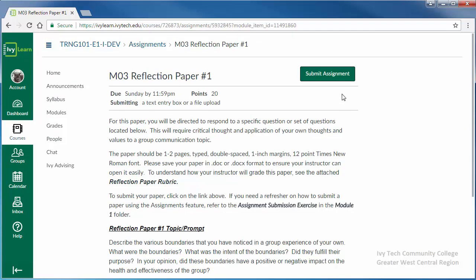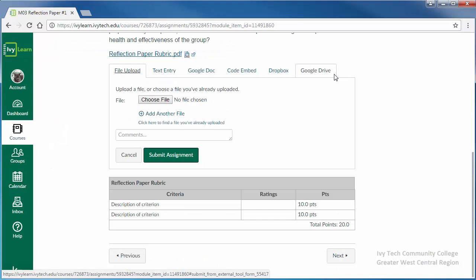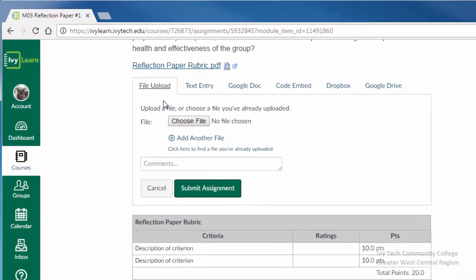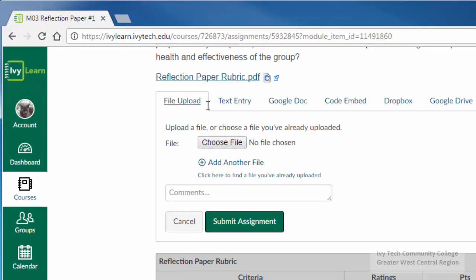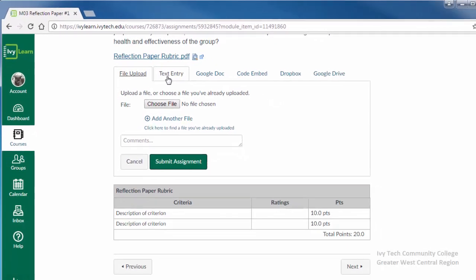To submit the assignment, begin by clicking the submit assignment button. There are several different ways assignments may be submitted, but we will focus on two: file upload and text entry.